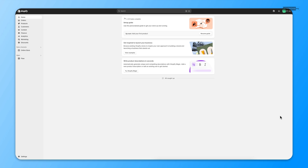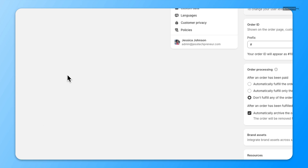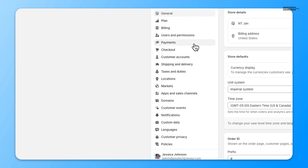First, you want to be logged into your Shopify dashboard. Next, we will go to Settings and Payments.